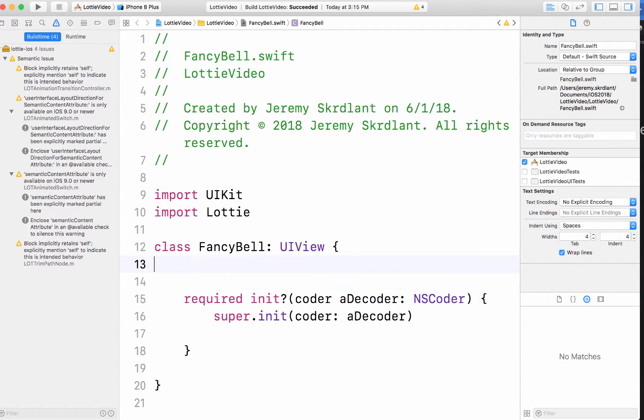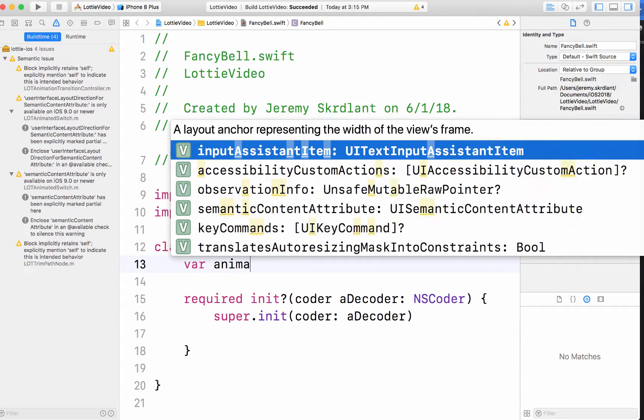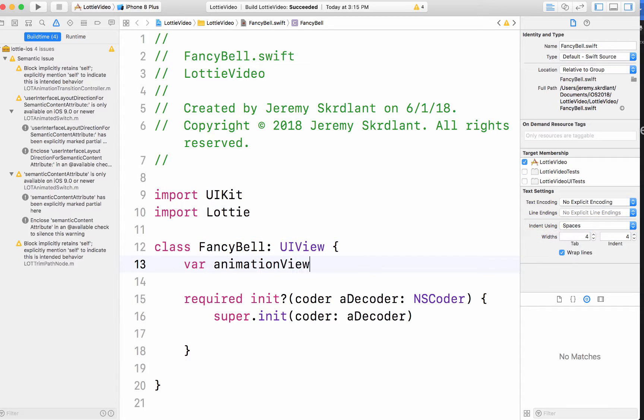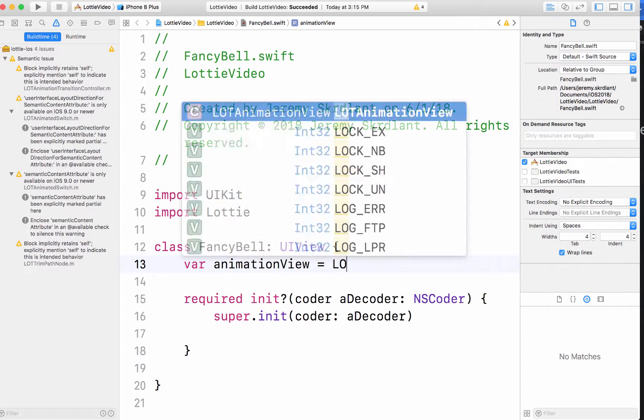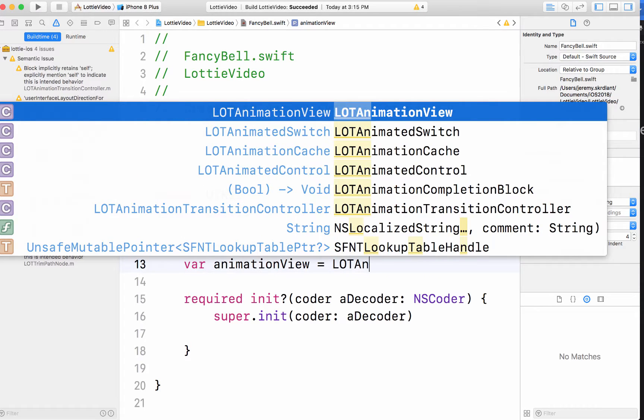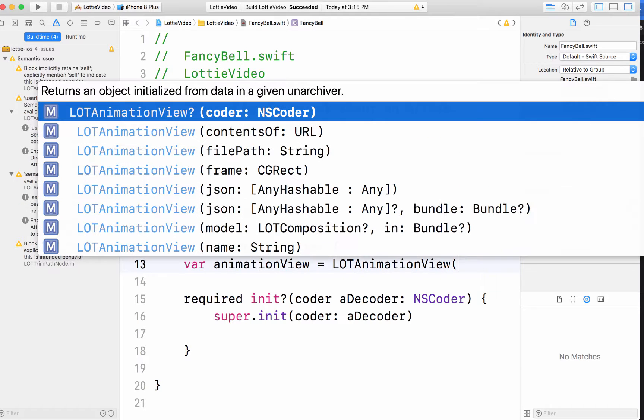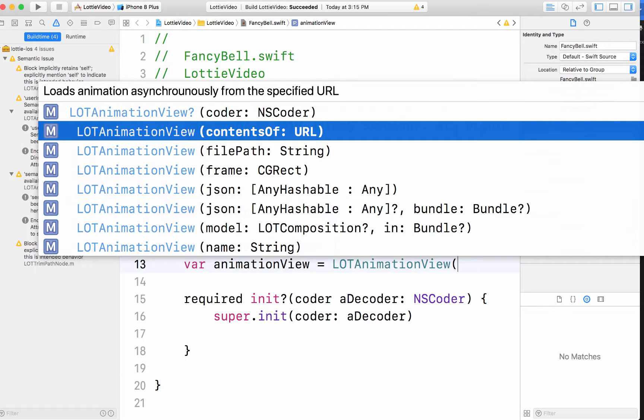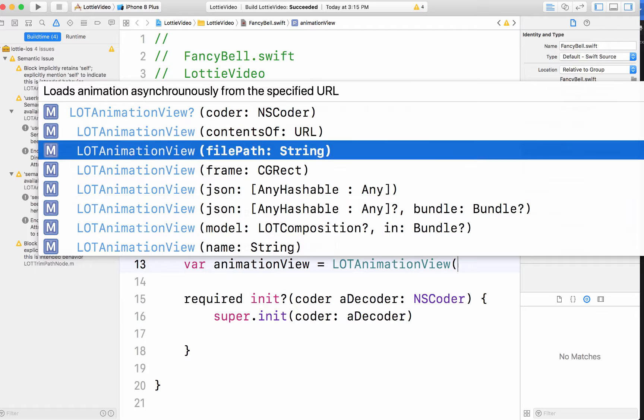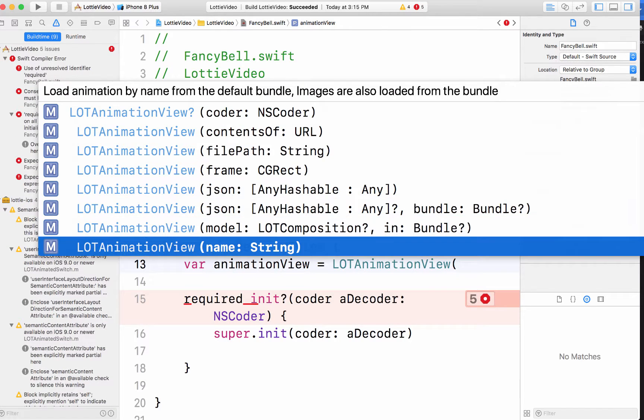And then outside of this, I'm going to have a var for my Lottie. So var animation view. I'm going to call this whatever view I want. But it's an LOT animation view. So that's a Lottie animation view. And here's where you can do the contents of the URL. So if you want to load it from the web, I'm just going to use the name.